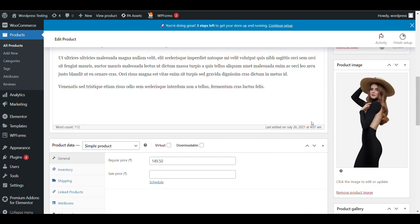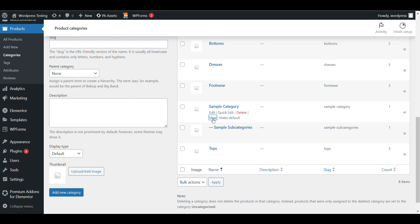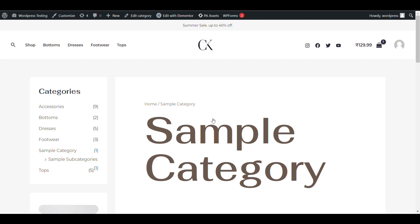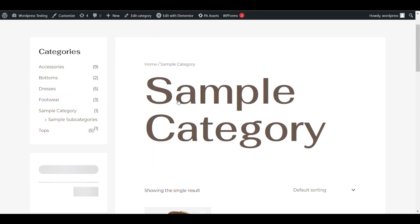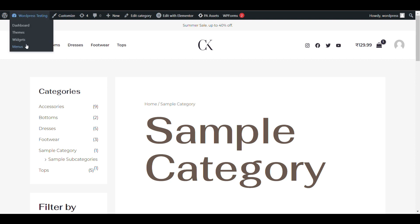After adding that category, you can open your category page. Here you can see the sample category and the product. You can see it is a main category with a subcategory.